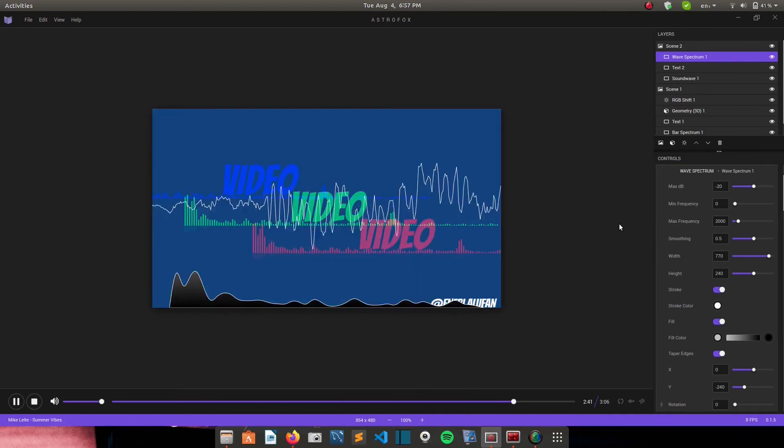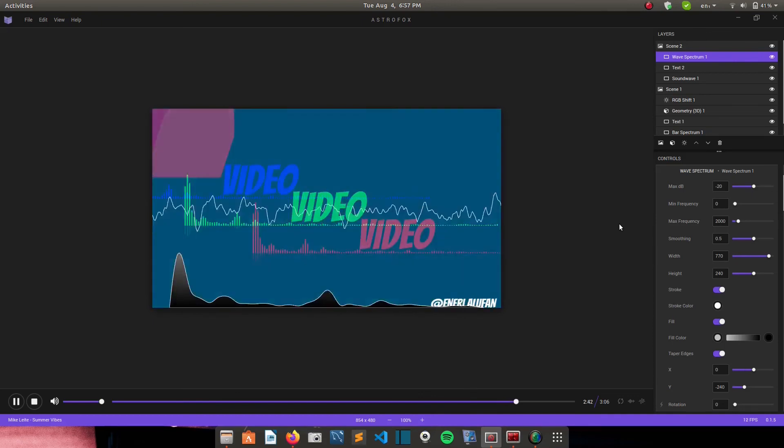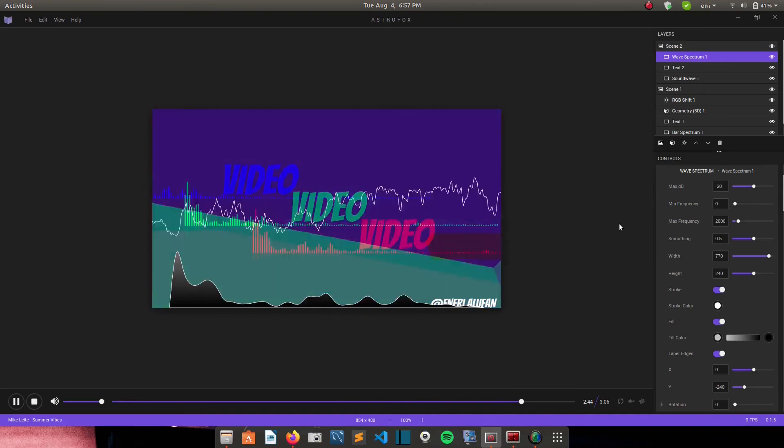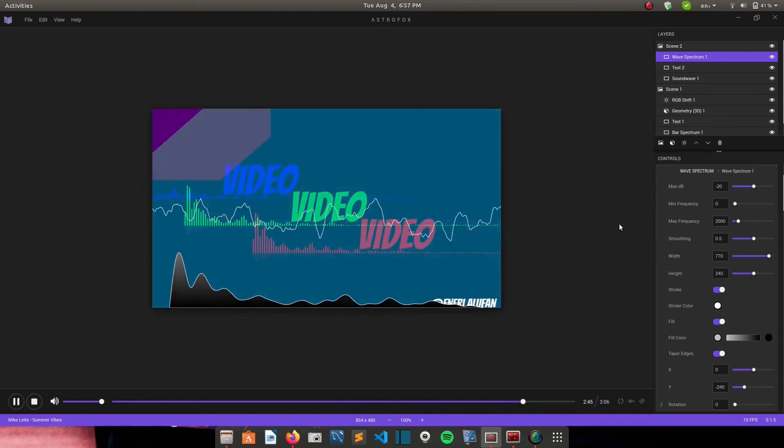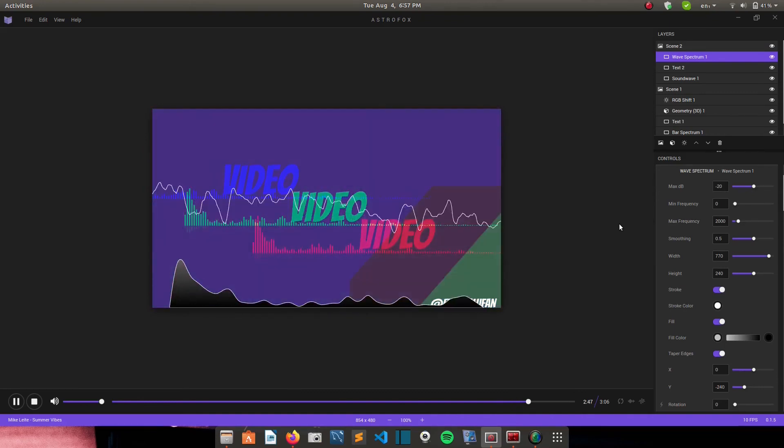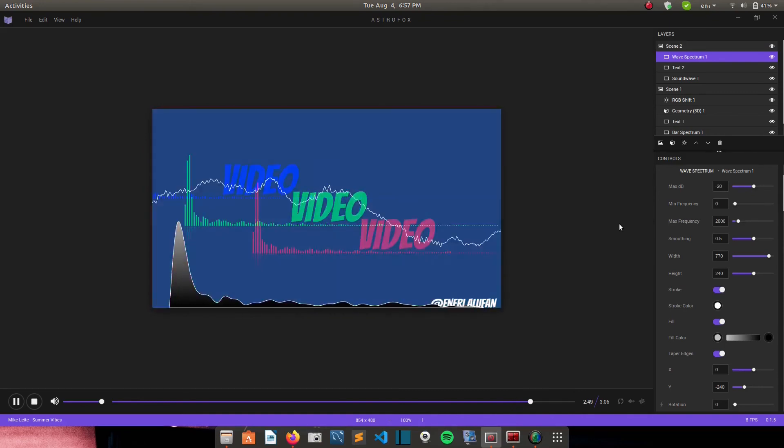And you can find their website. It will be linked in the description below. You can go and download the app and start making amazing videos.